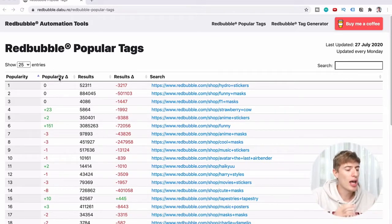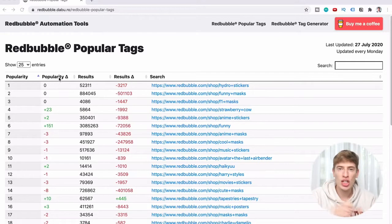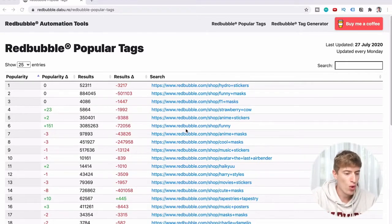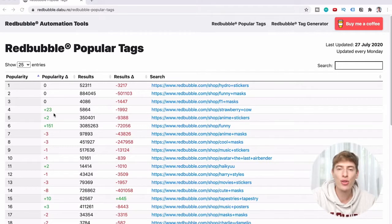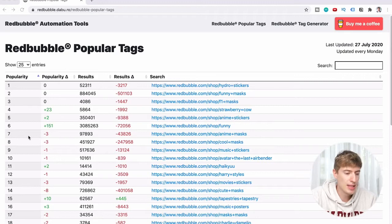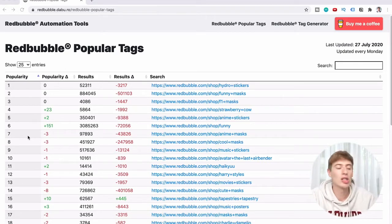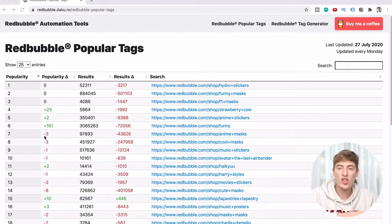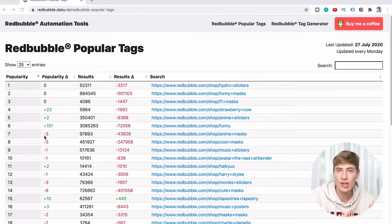Column two is the popularity delta, or the popularity change over time. This shows you how much a tag has changed — for example, number four, strawberry cow, has gone up twenty-three places. That's huge. Number seven, anime masks, has gone down three places. So this is really cool to see what's up and coming.